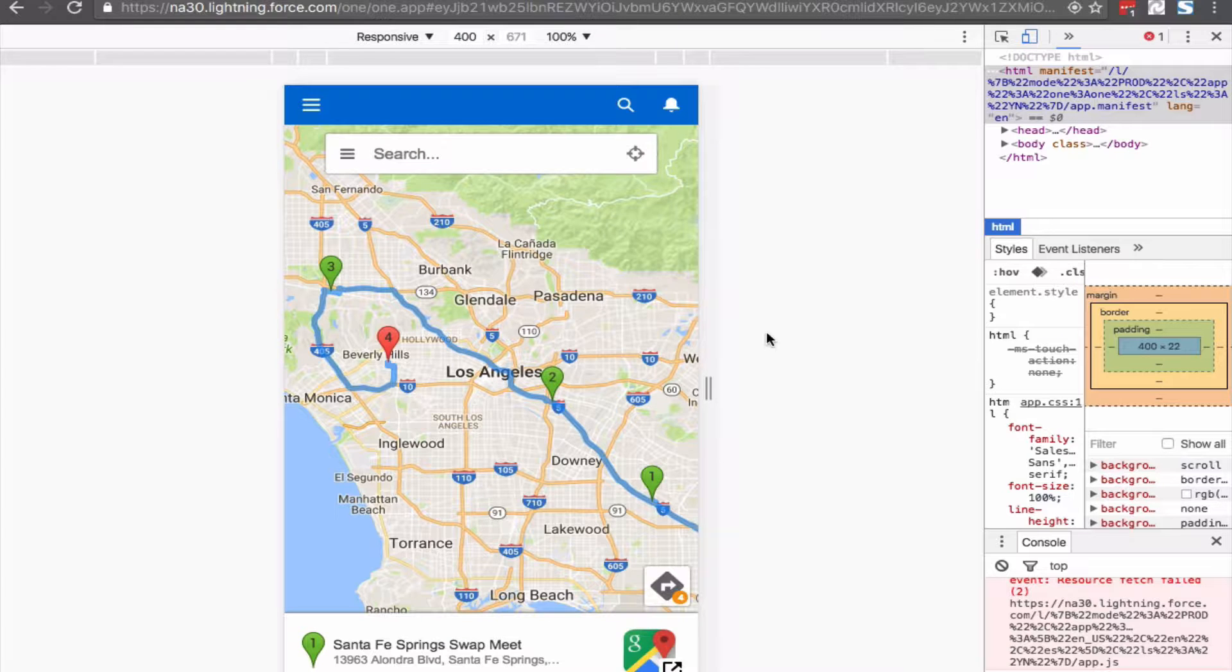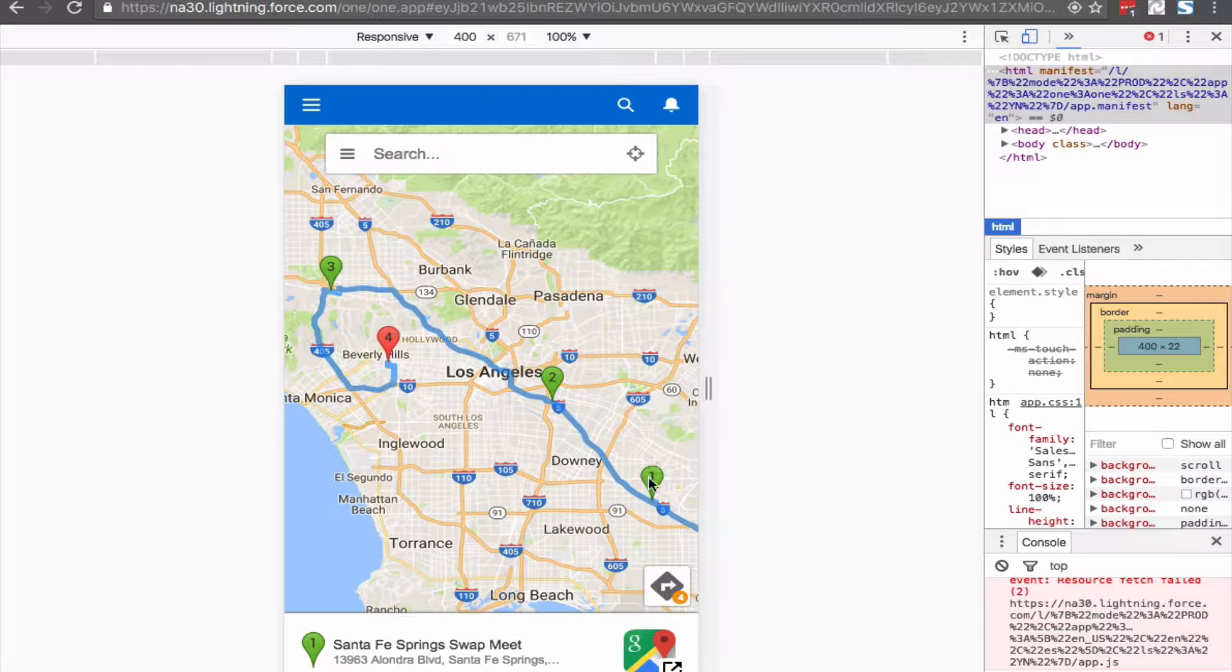Let's go ahead and get started. First I want to show you the check-in action from a subordinate's point of view. This might be like a sales rep or a service rep out in the field.